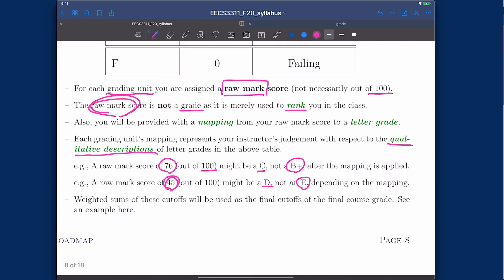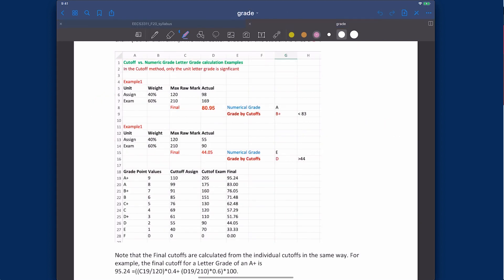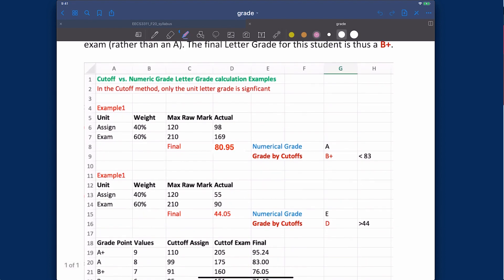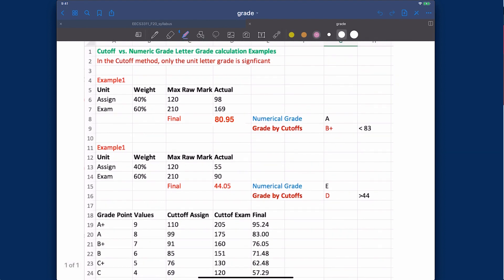The weighted sums of all individual cutoffs for each assessment will be used to calculate the final cutoff for the final grade. There is an example document — click on the hyperlink in the slides. Let's say we have one example course with two grading components: one assignment worth 40% and one exam worth 60%. The assignment has a maximum raw mark of 120 and the exam is out of 210. We have two example students — student one got 98 on the assignment and 169 on the exam.